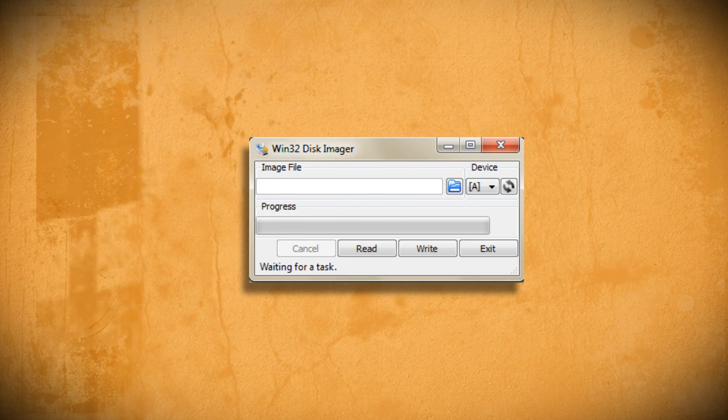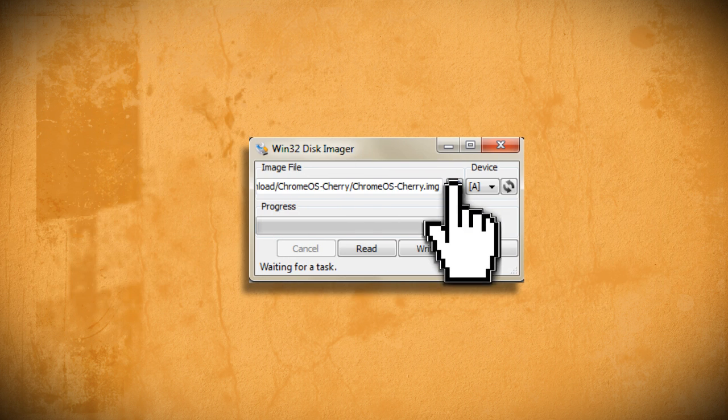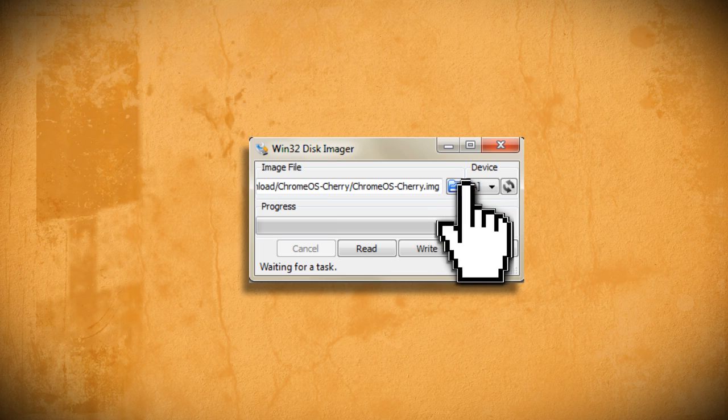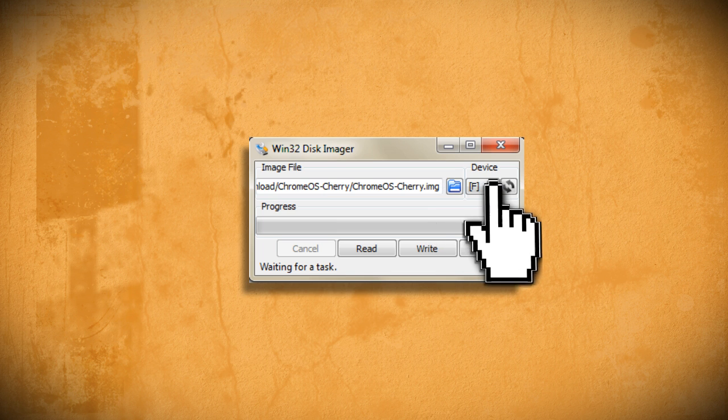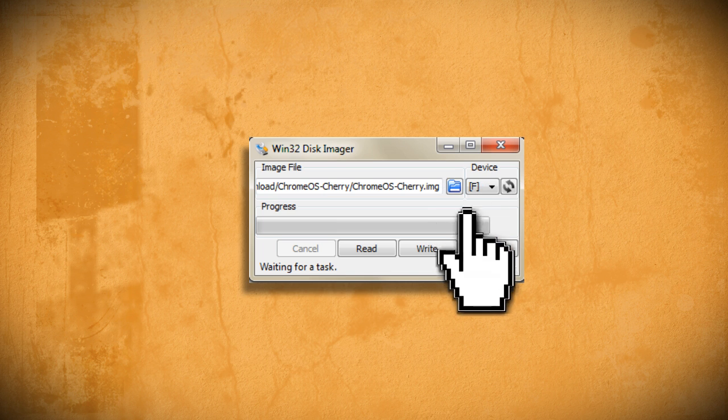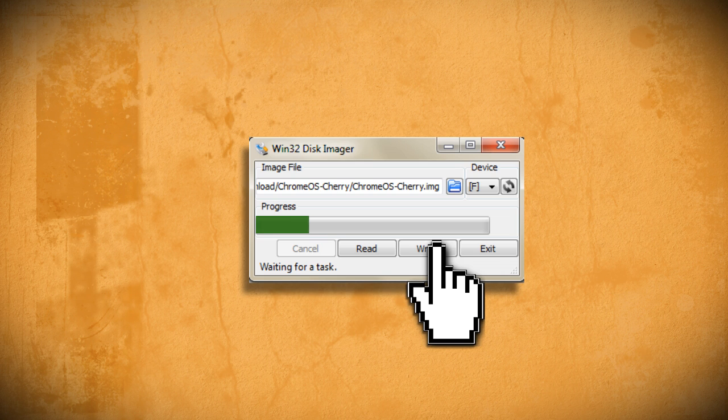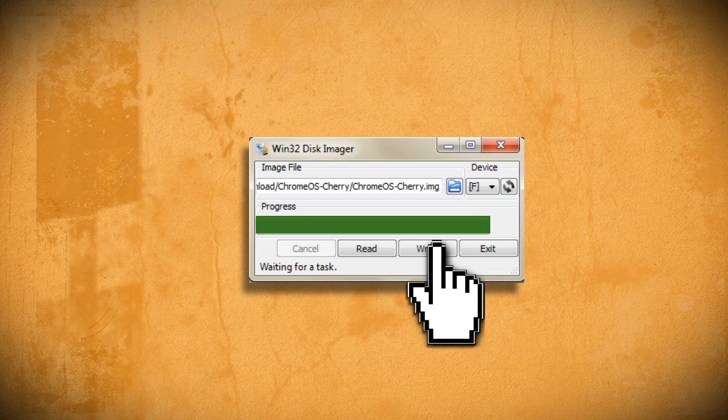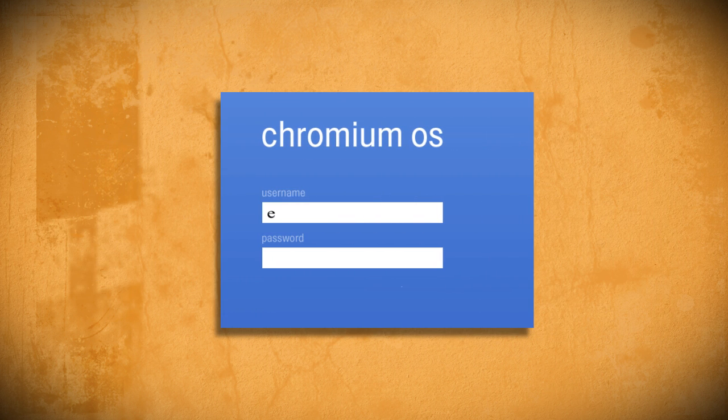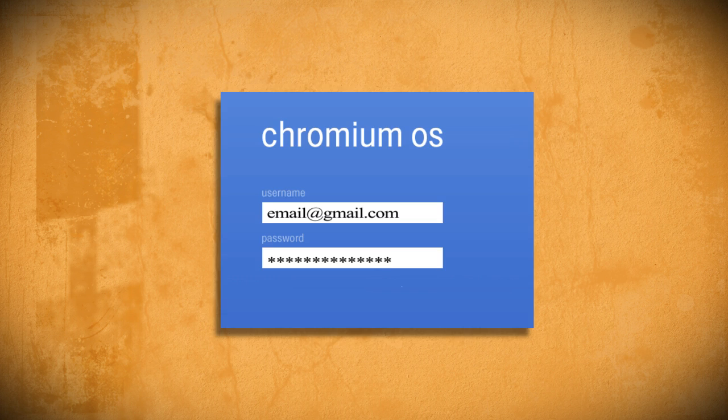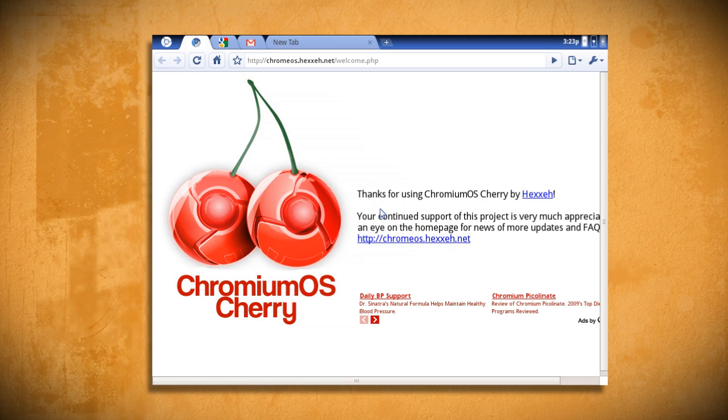Now go back to the Windows Disk Imager window and browse to that newly extracted image file. Select the drive letter for the USB device and click write. Just wait until it finishes installing on your USB drive, and assuming your computer can boot to a USB drive, restart your computer and you should see the Chrome OS login screen come up.